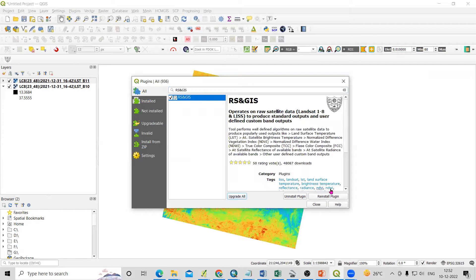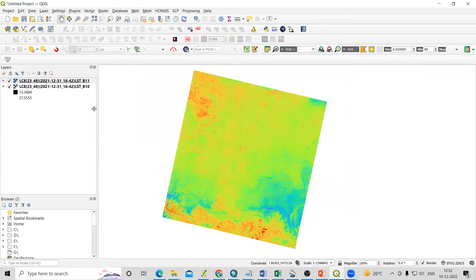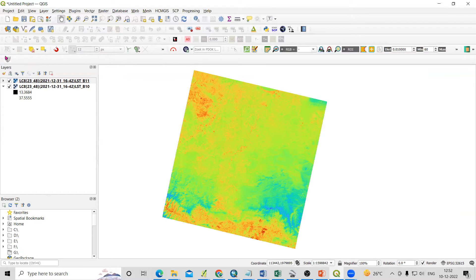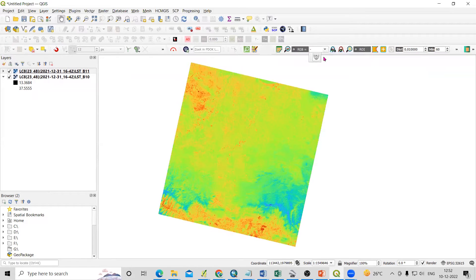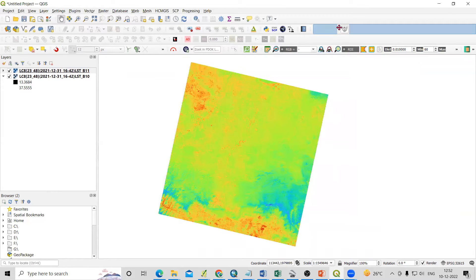After installing the plugin — I have already installed it here — you will see these tools are available. It's a small plugin; I'll just shift it here so you can see it.